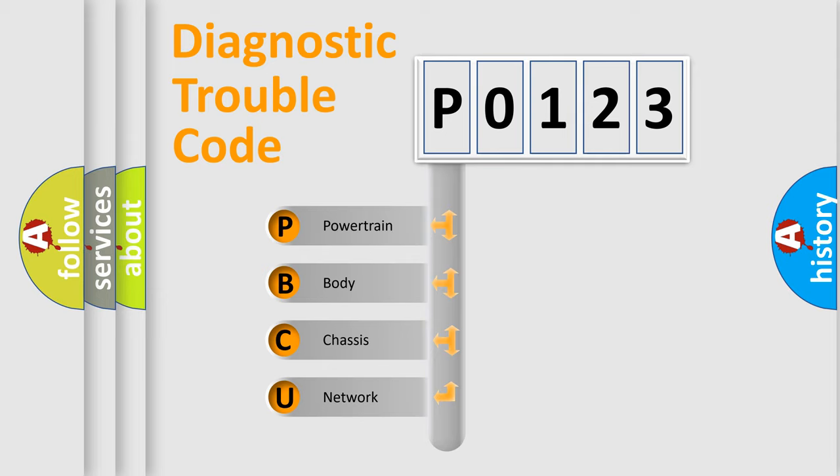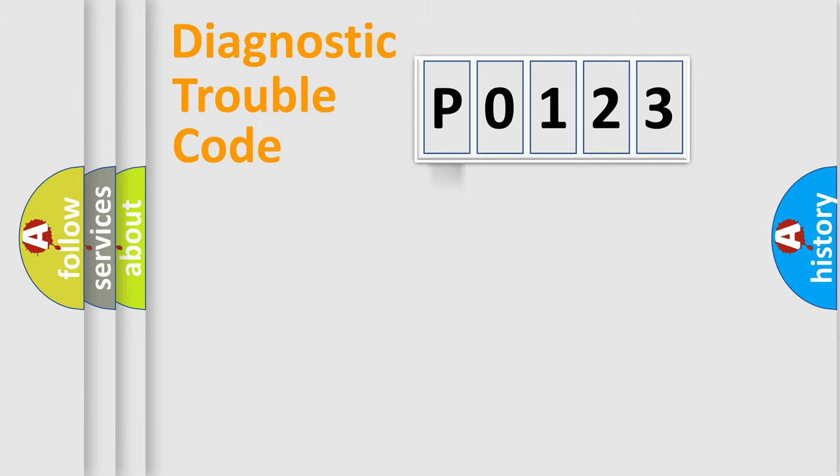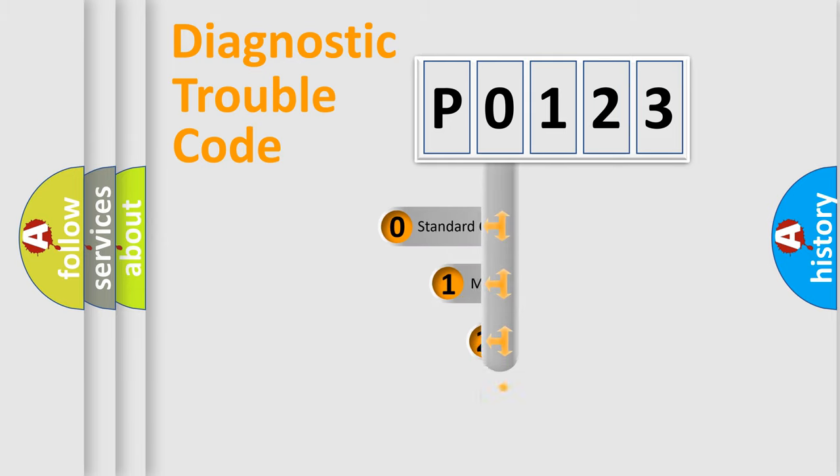We divide the electric system of automobile into four basic units: Powertrain, Body, Chassis, and Network. This distribution is defined in the first character code.